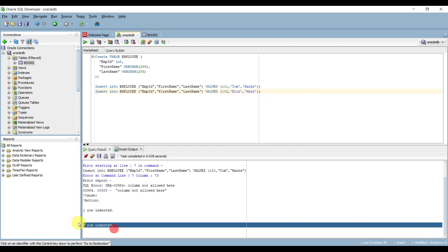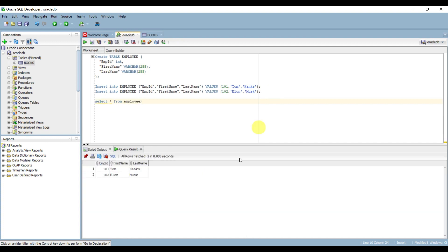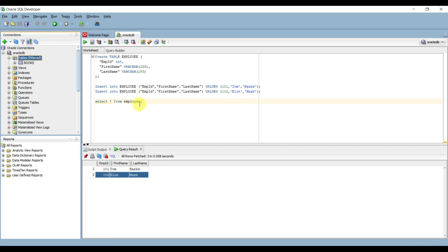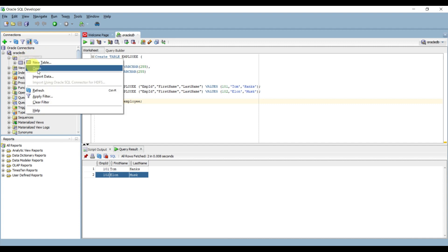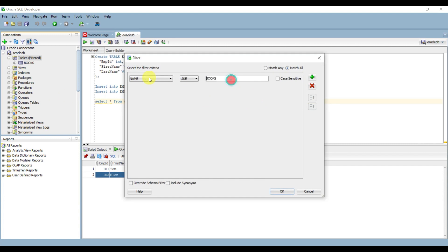You can see one row is inserted. Insert another row, commit, then execute 'select * from employee'. You can see the output - the data we inserted, such as Tom Hanks and the employee ID. We can also visualize this employee data in the table view. Right-click on the tables and apply a filter for 'employee'.